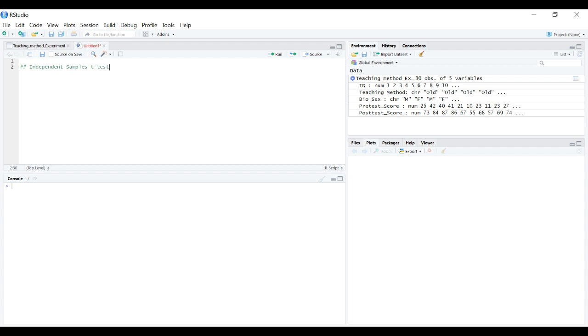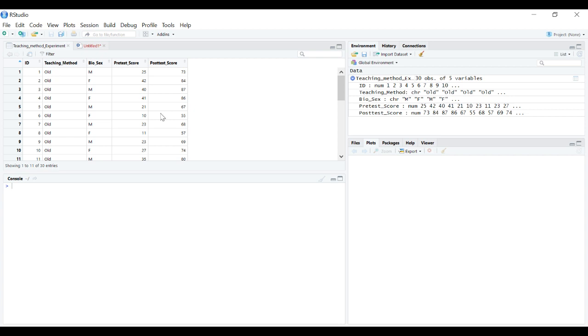In this video we're going to be going over how to conduct an independent samples t-test in R. The data we'll be working with is our teaching method experiment data.